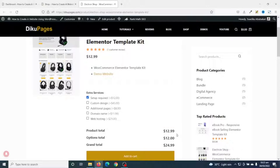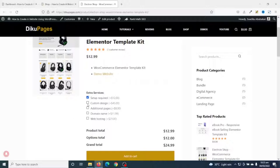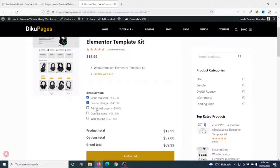The product total is $12.99 and the option the client has added is $12, so the grand total is now $24.99. If the client visits the demo website and wants custom design made, they can also add that to the total. There are a couple of pages included, but if the client wants additional pages they can add those too. Similarly, if they need a domain name and web hosting, they can add those as well. This lets you offer extra services alongside your main products.